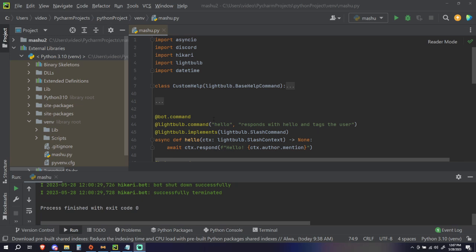There's the incorrect way and then there's the correct way. I'll show you why I say this is the incorrect way. The first thing before we get started: just make sure you have `import asyncio` added because we're gonna be using it in this example.